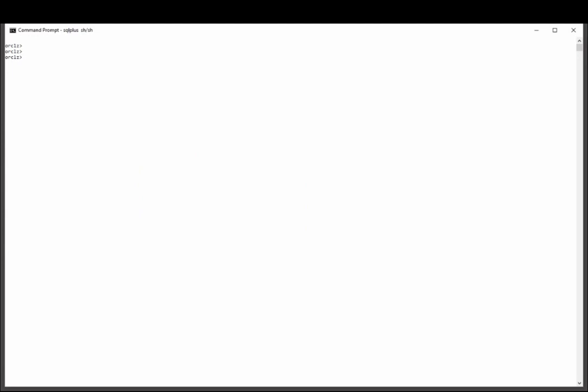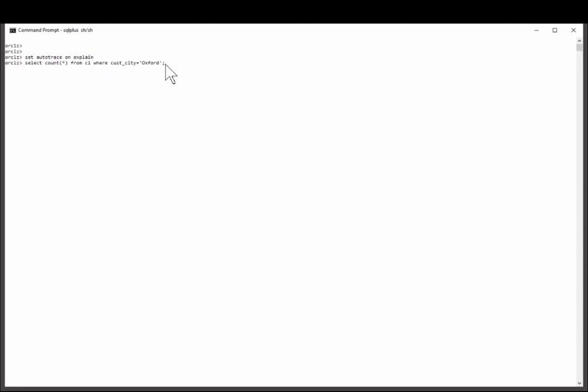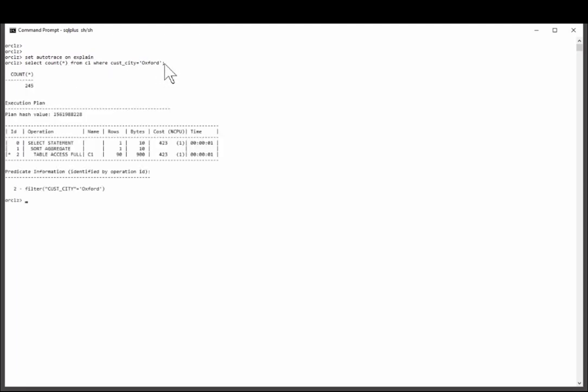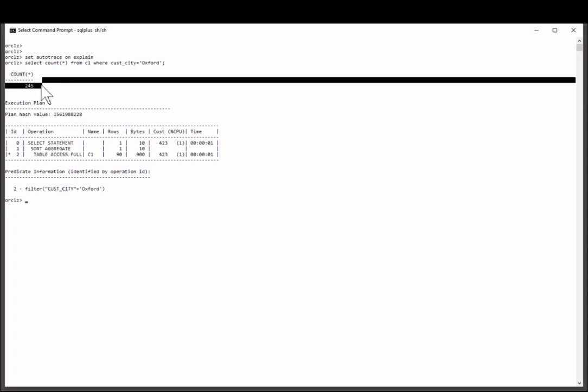So let's see how Oracle is going to use this information. I'll enable the autotrace facility and then run a simple query against my new table. Select count star from C1 where cust city equals Oxford. And back come 245 rows.